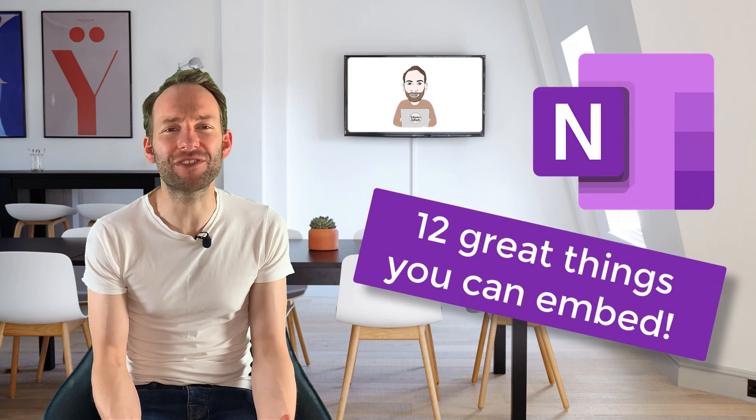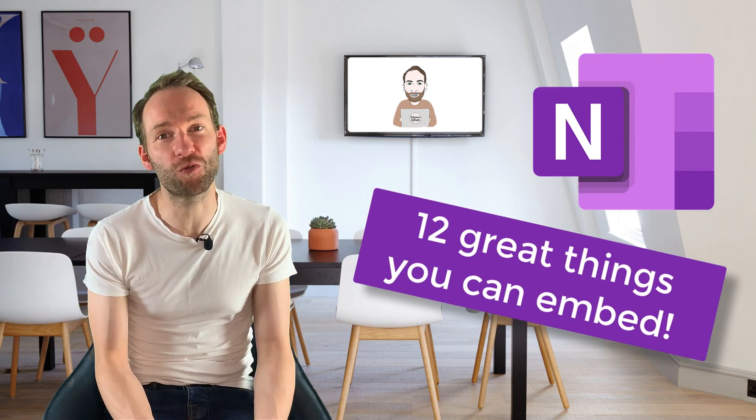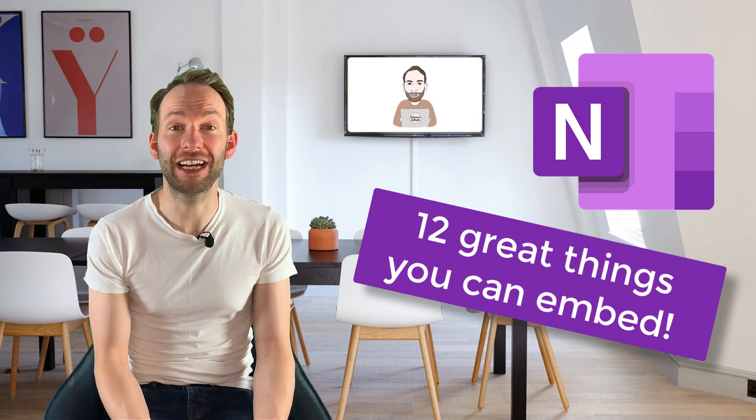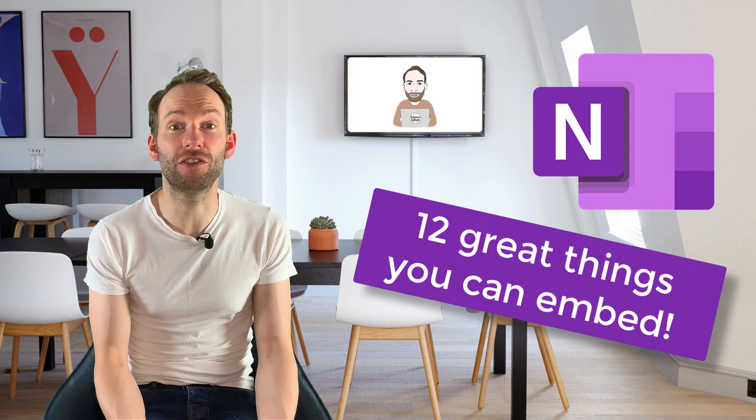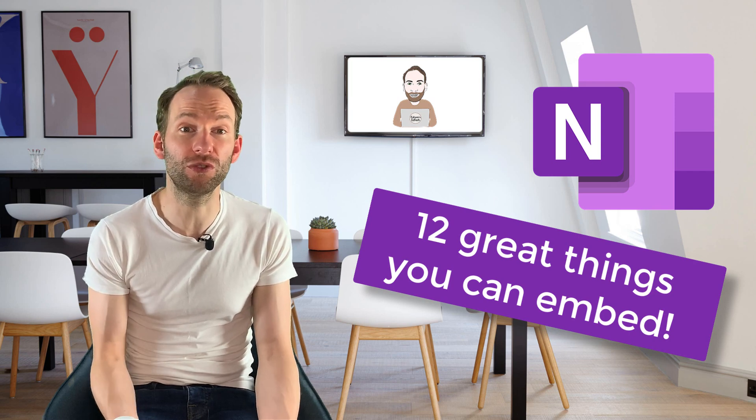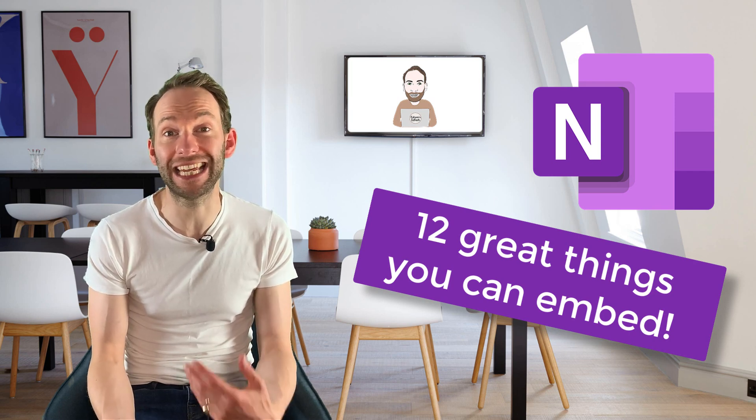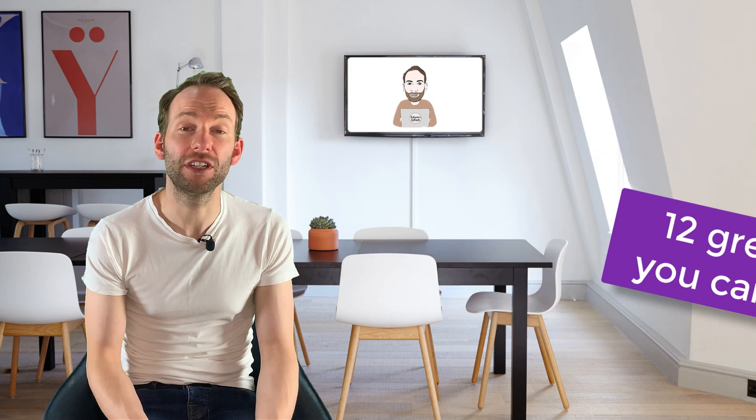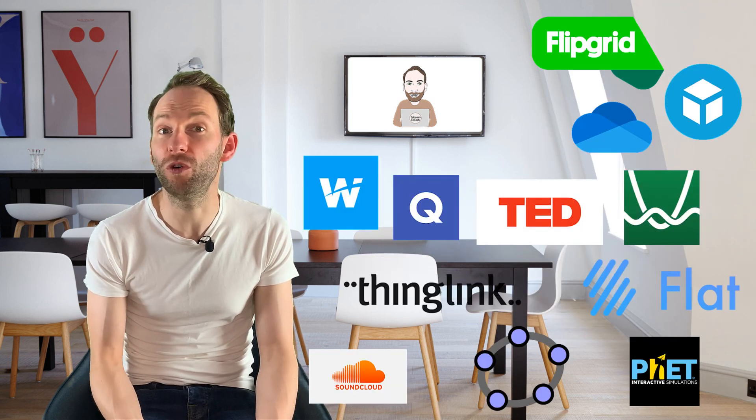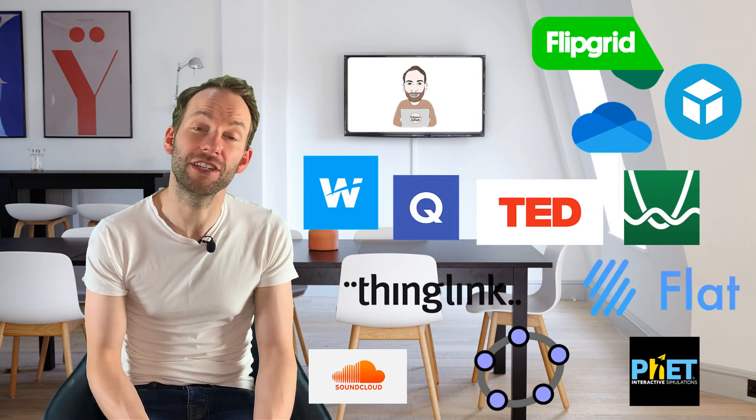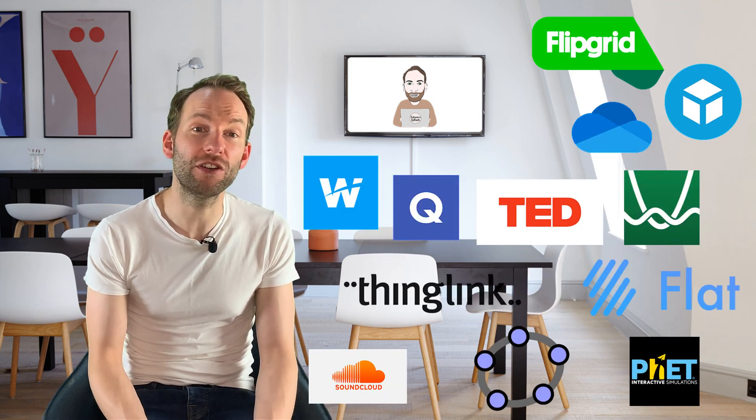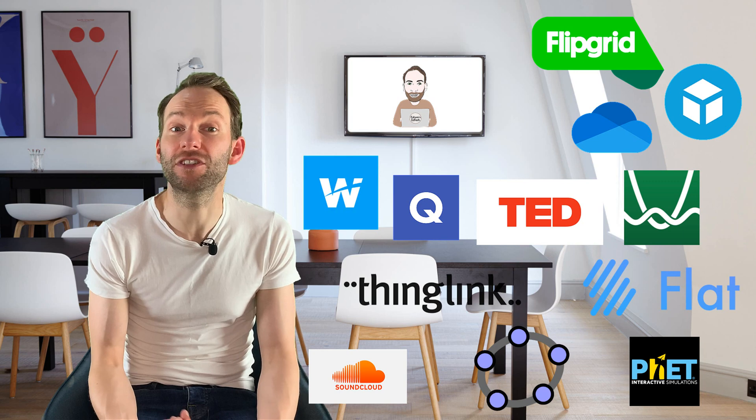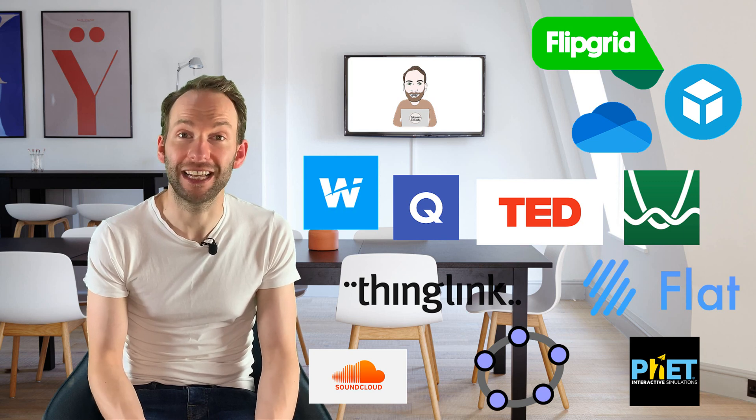Now making your OneNote pages interactive is a great way to engage students. There are actually lots of websites and tools that will directly embed into OneNote. Some of them are more well known than others. In this video I'm going to share some of my favorites with you. Let's get started.